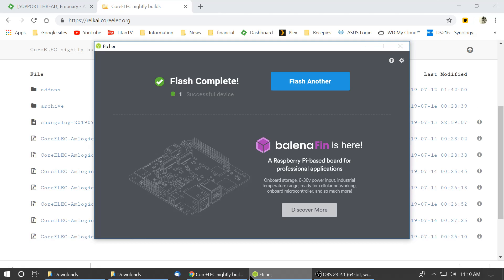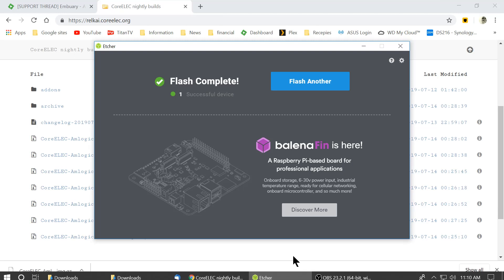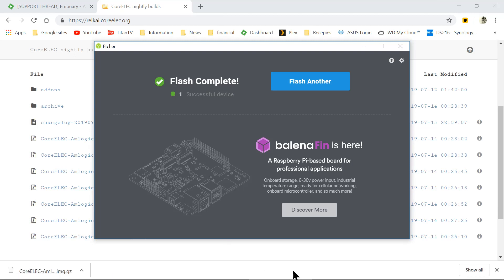The flash is complete. So what we will do now, we will take the micro SD card out of the reader and reinsert it. And then we will come back.